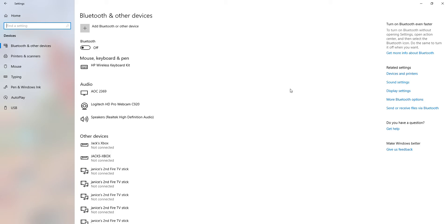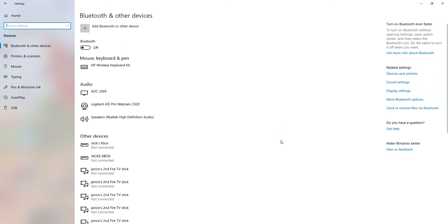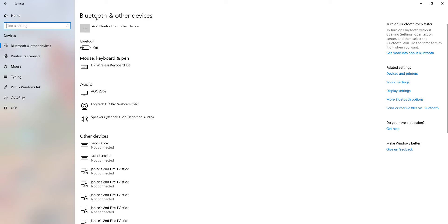It's got Devices, and there are other devices like Bluetooth and stuff like that. In this video today I'm going to go through the basics — I'm not going to talk in much detail, but just go through most things. So over here there are loads of different devices, such as Bluetooth and other devices — we just said that. We've got printers and scanners, we've got mouse typing.